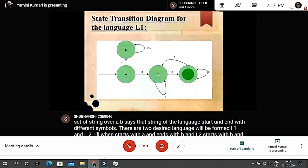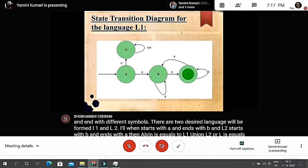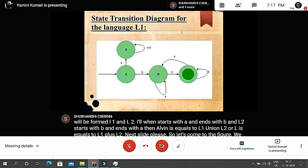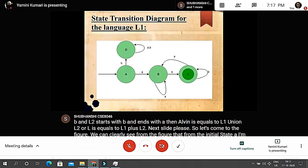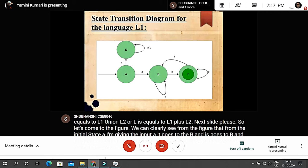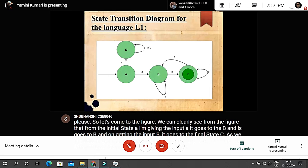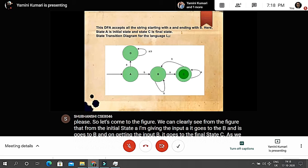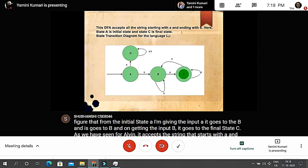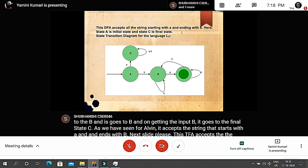From the figure, from the initial state A, given input 'a' it goes to state B, and on getting input 'b' it goes to the final state C. This DFA accepts all strings starting with 'a' and ending with 'b'. Here state A is the initial state and state C is the final state.